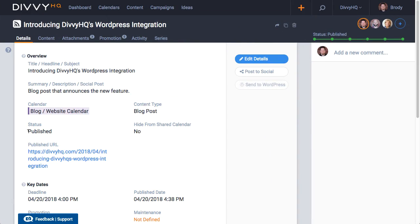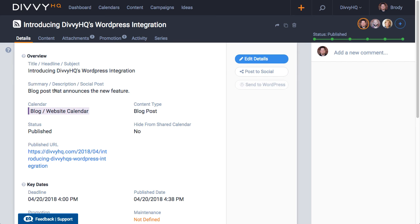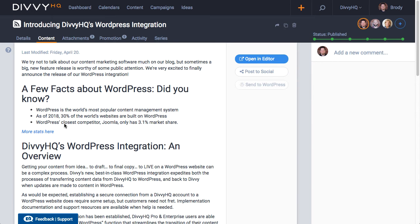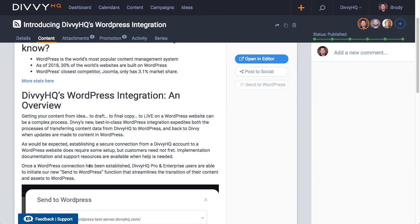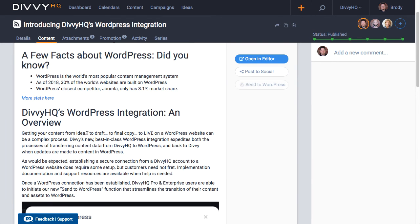On the details tab we can see that our content item status has automatically been set to published. The published URL has been stored and if I go over to the content tab the full content was updated.